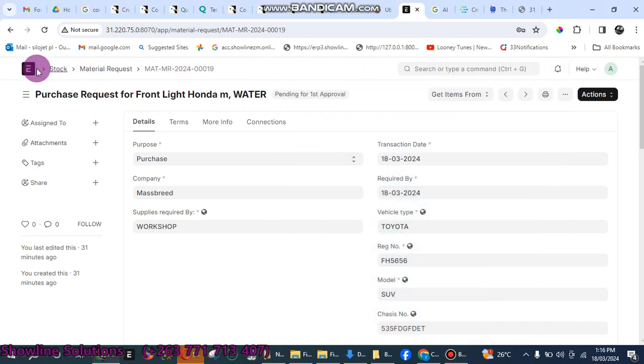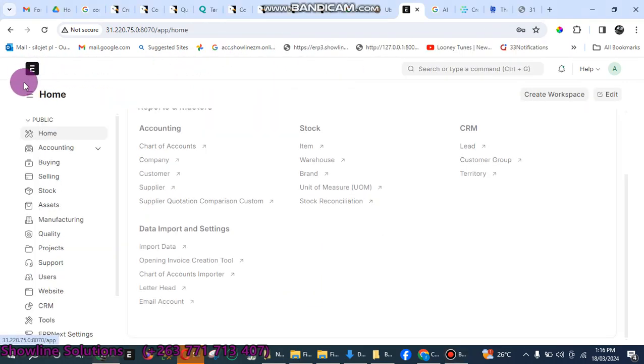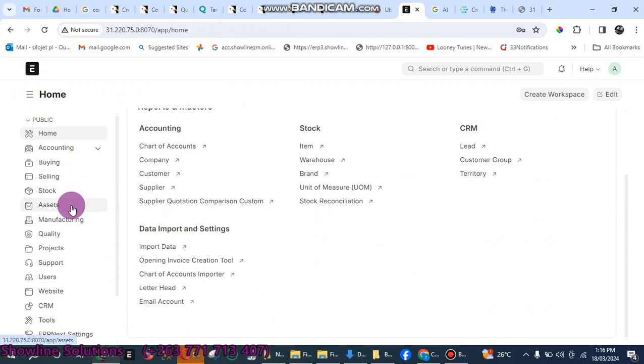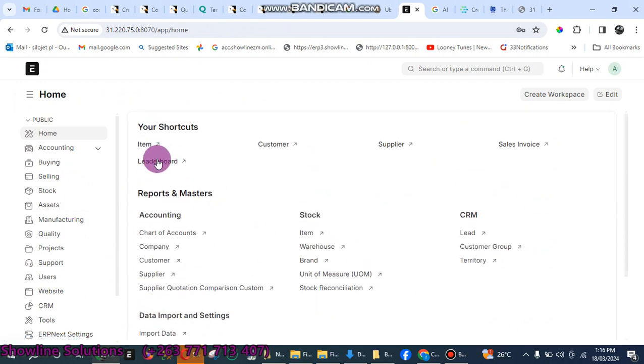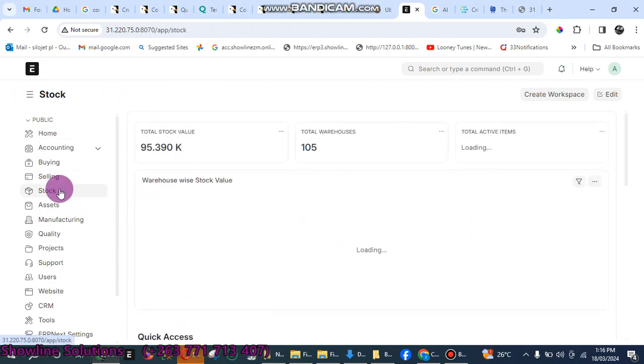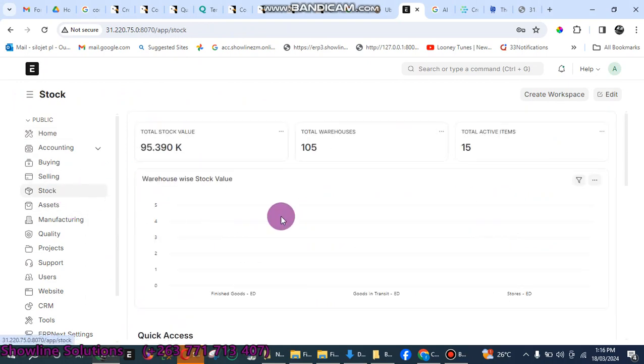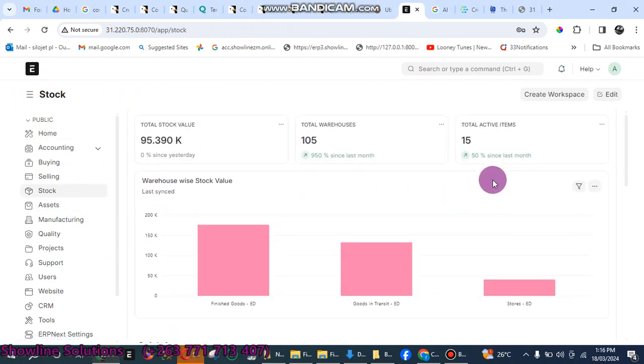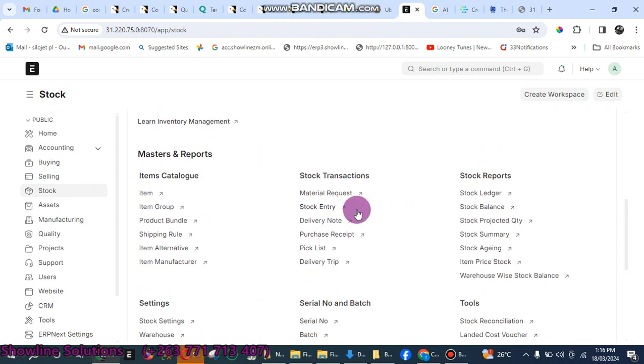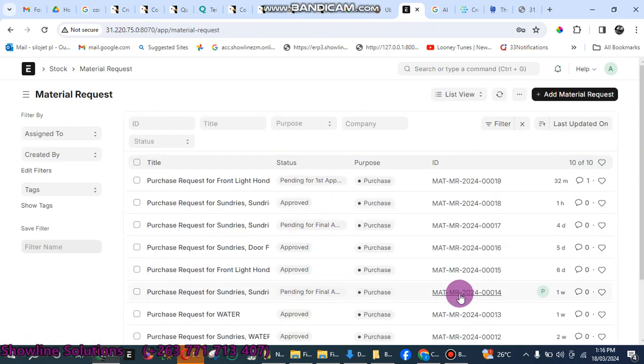In this video we want to do a stock requisition. You log into the system, go to Stock, scroll down and click on Material Requests. Here you can see the status whether it's pending for approval or whether it has been approved.